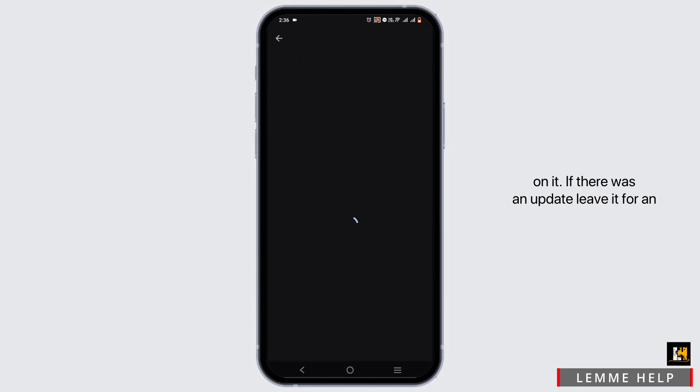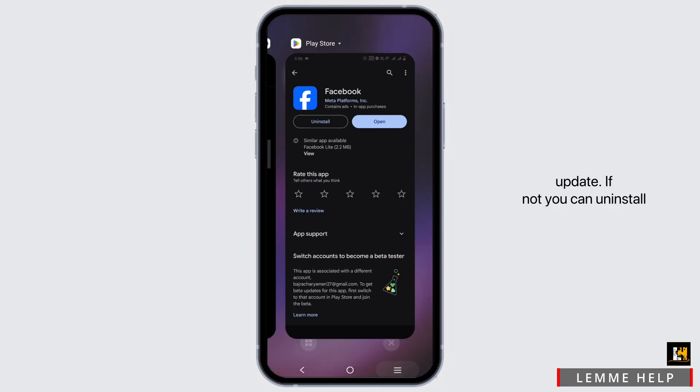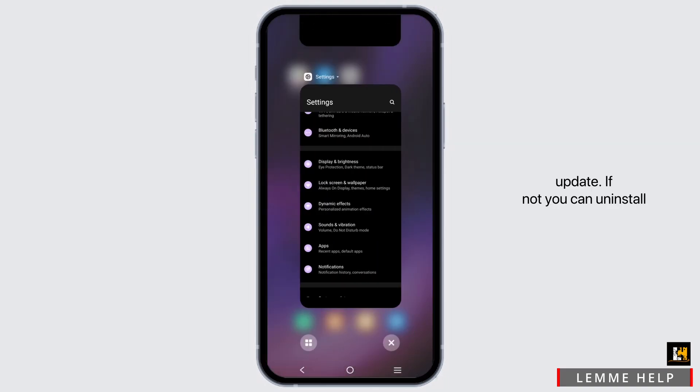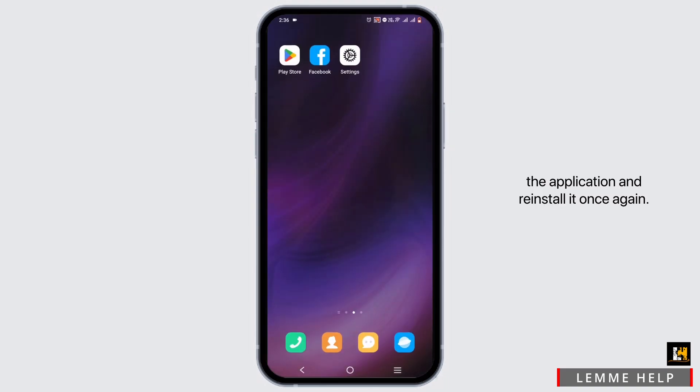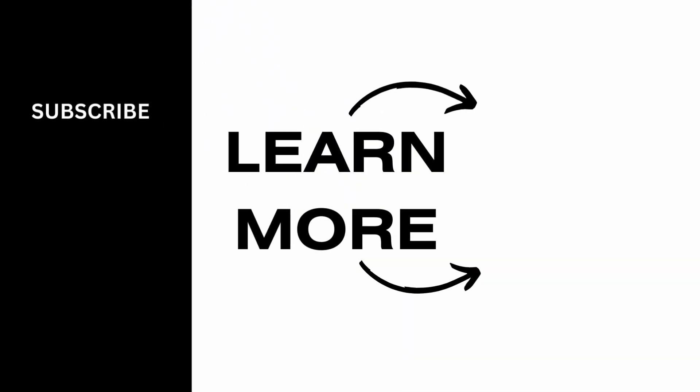Tap on it. If there is an update, let it update. If not, you can uninstall the application and reinstall it once again. That's pretty much it for the video. Thank you so much for tuning in.